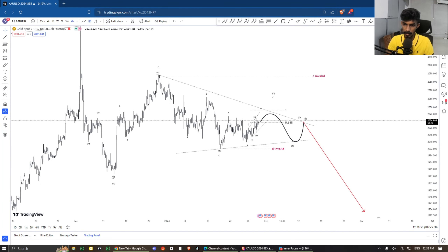Hello guys! Welcome to the Forex Market Update. We are going to take a look at the Forex Market Update.